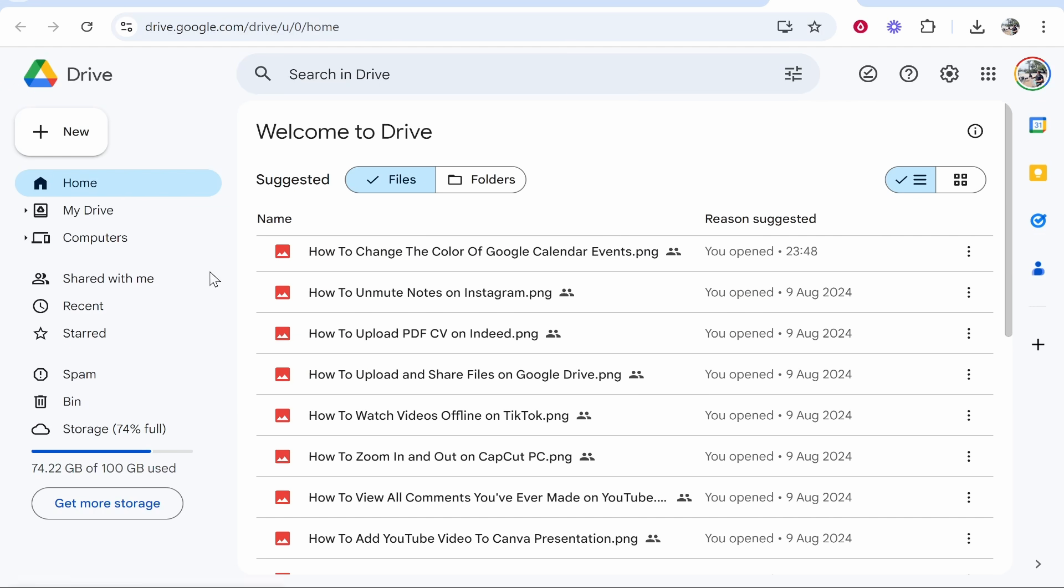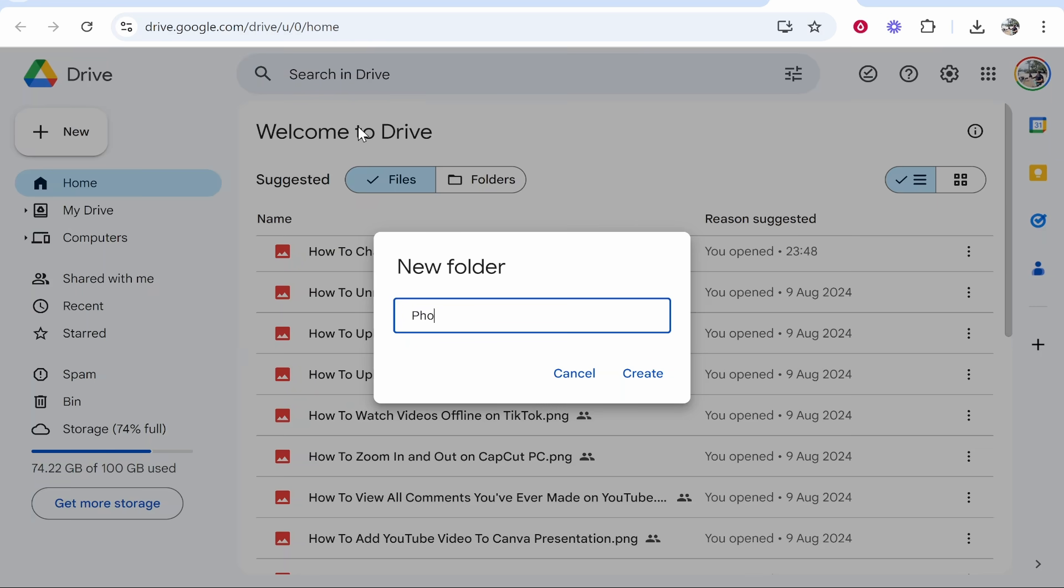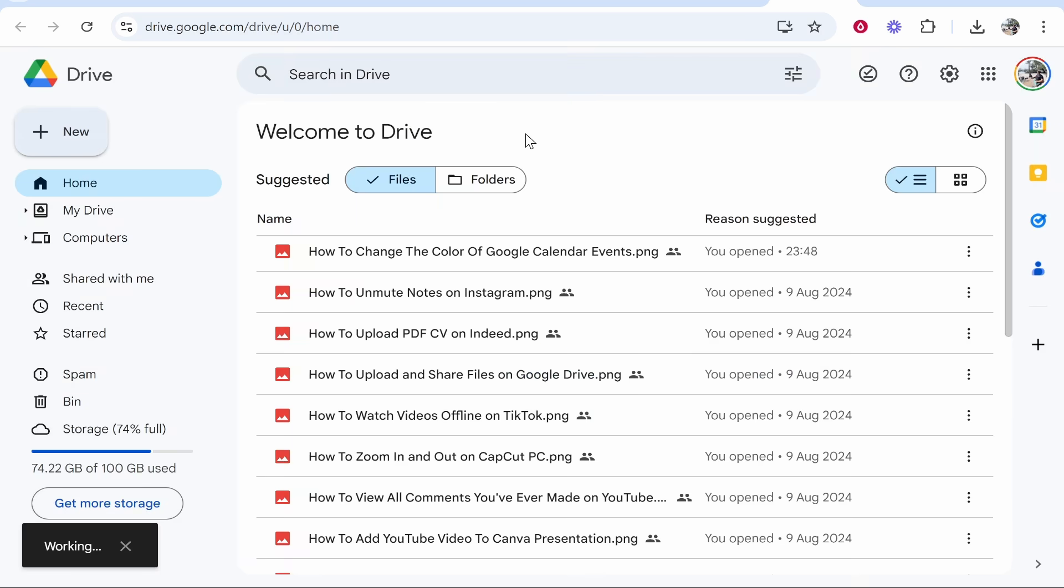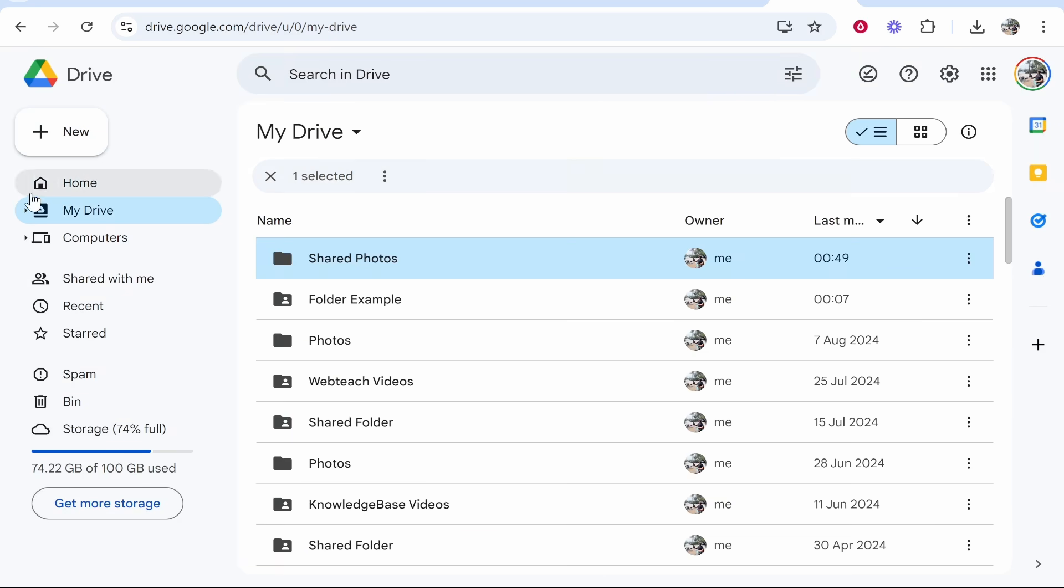Inside Google Drive, go to New, then New Folder, and call the folder something like Photo Shared or Shared Photos. Once you've created this folder, you now need to go ahead and find it.